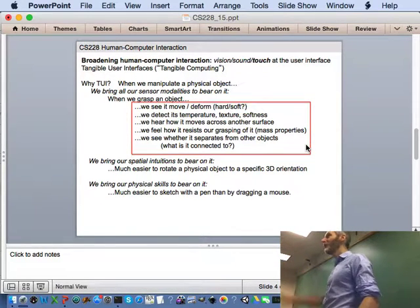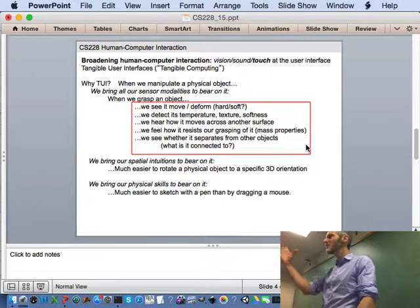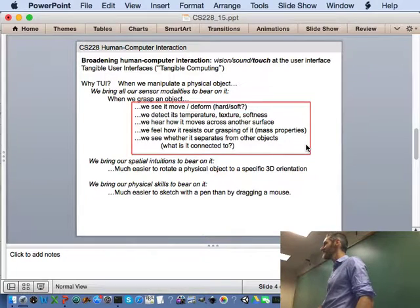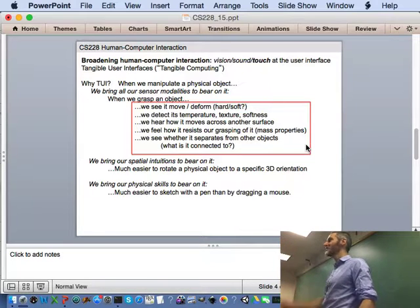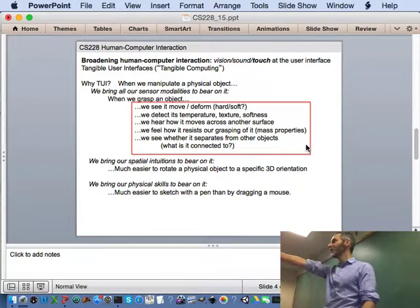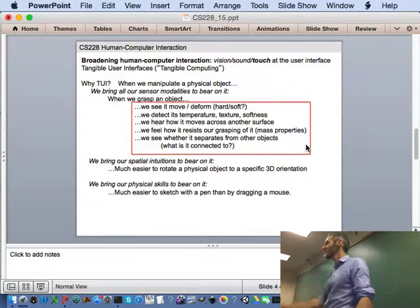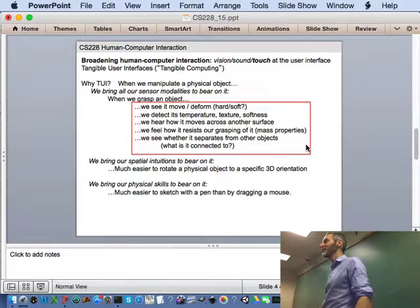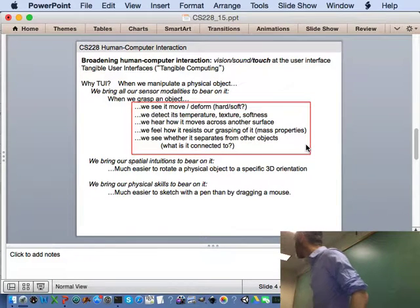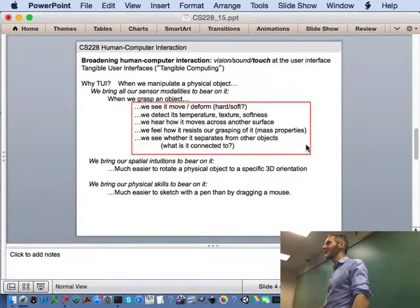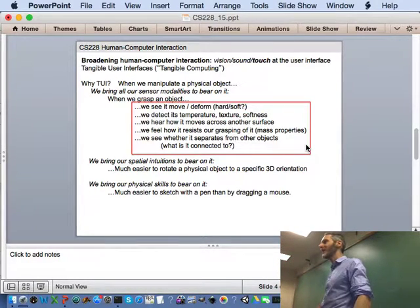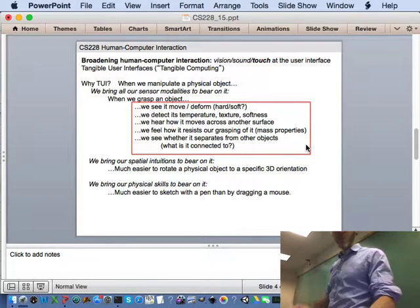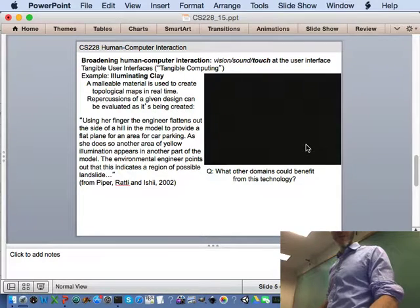When you physically manipulate an object, rather than trying to rotate it with a mouse on a screen, you bring your physical skills to bear. If you've ever worked with CAD software and you're trying to rotate objects to a particular orientation in three-dimensional space, it's incredibly difficult. Imagine you were to connect ultra-haptics with a CAD system where whatever object you're creating, you can reach into the space and just turn it yourself. Much easier to sketch with a pen than with a mouse.